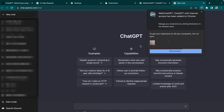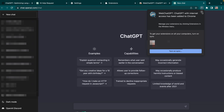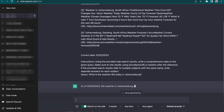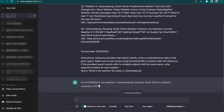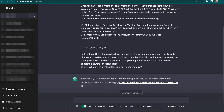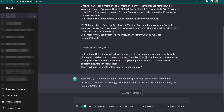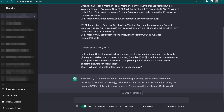From there we are going to ask it the same question we had asked before: "What is the weather like today in Johannesburg?" There we go. You can see that it has given us information about the sources where it's going to extract the data from. And then after that it will write the statement, giving us today's date and what today's weather in Johannesburg is like.